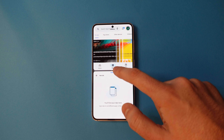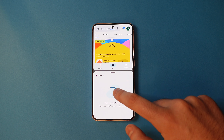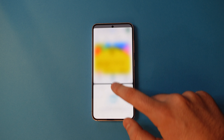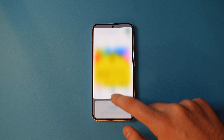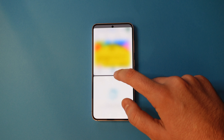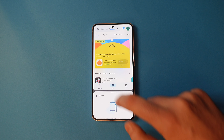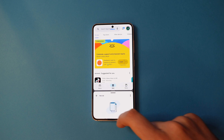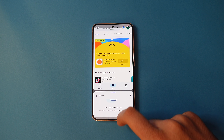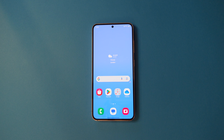You can also resize them to your liking. Once you're done, simply swipe up from the bottom to go to the home screen.